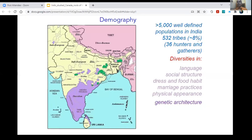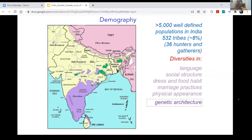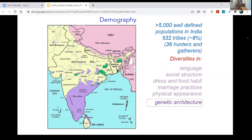Looking at the demography of India, there are more than 10,000 ethnic groups. More than 500 are tribes, and 36 are still practicing hunting and gathering. As we all know, languages are different, social structures are different. There is a very good Indian saying that every 1.5 kilometers the water changes and every 4.5 kilometers the language changes — this is how diverse India is. Not only language, but social structure, dress, food habits, marriage practices, phenotype and physical appearance also differ across regions. You can easily differentiate people from north to south, east to west. There is also genetic architecture, which varies in a similar fashion.